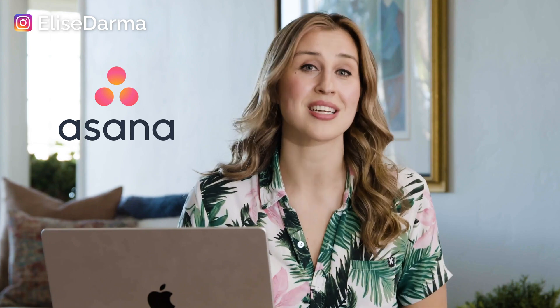My name is Elise Darma and I'm an Instagram educator for business owners like yourself and you might think from the outside that I'm organized but I am absolutely not and that's why I rely on a tool like Asana. So let's dive into today's video.